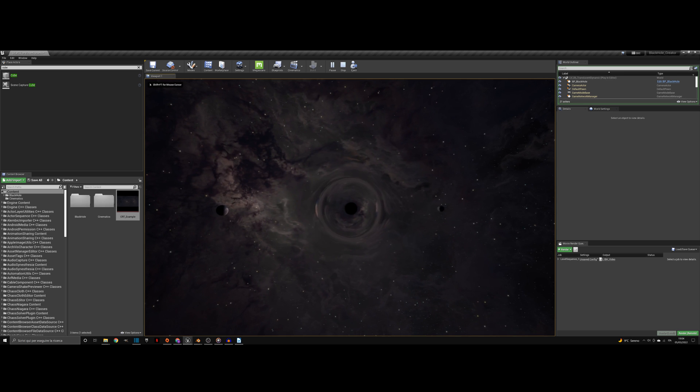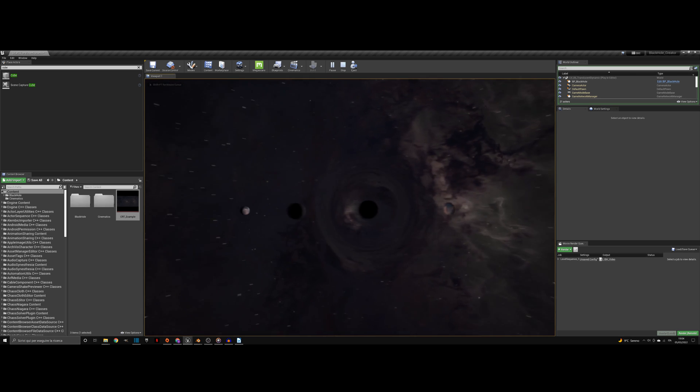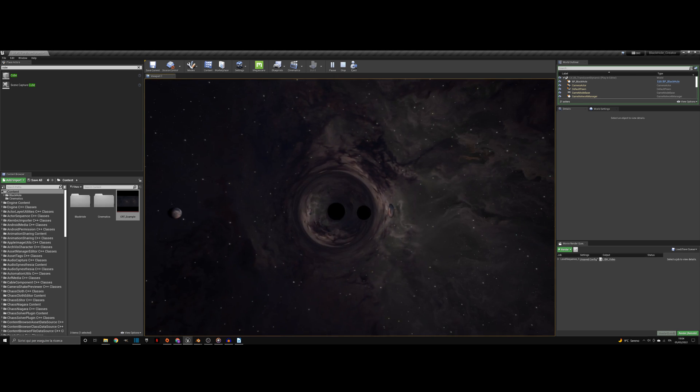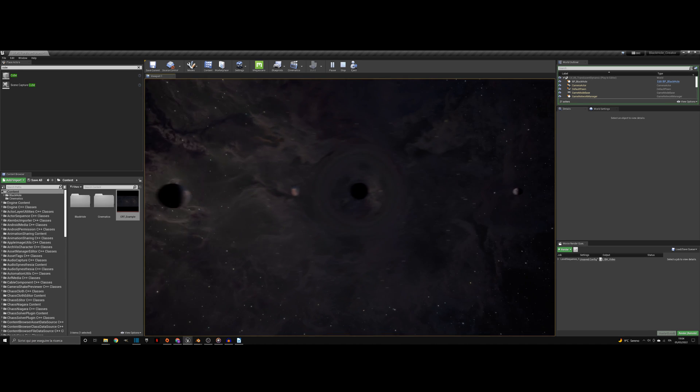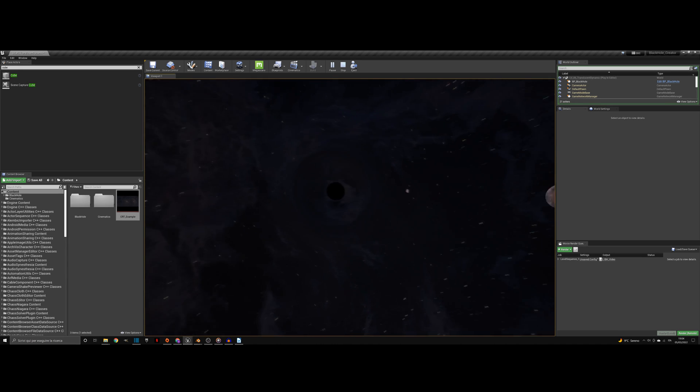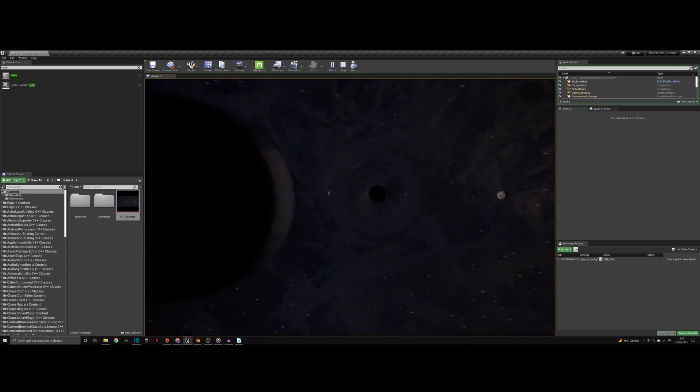The black hole should now be functioning correctly in play mode. However, there is one further step if you are not using the default pawn. Open the blueprint.